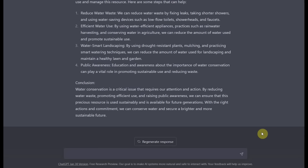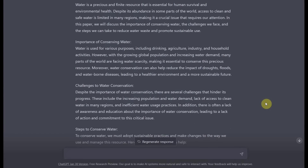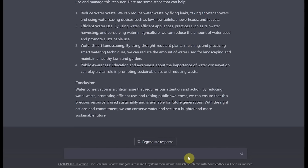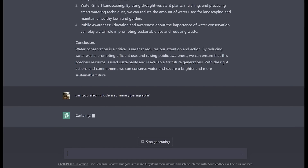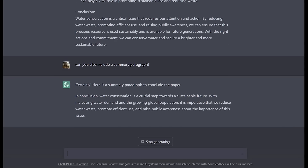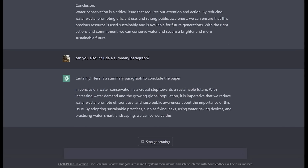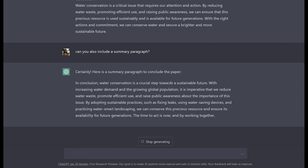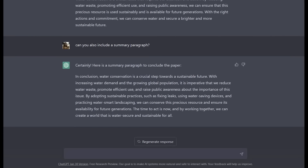As you can see, ChatGPT created a great paper for us full of everything that we had asked it for. However, let's say I also want a summary paragraph, so I can say, can you also include a summary paragraph? One of the cool things about ChatGPT is I don't actually have to specify more than just this one sentence — it remembers from my previous question what I was asking about, and the new paragraph it wrote was different than its previous conclusion paragraph, showing that it's adapting to what we're asking.